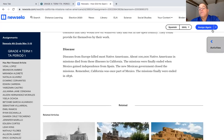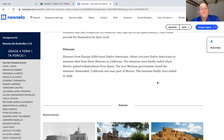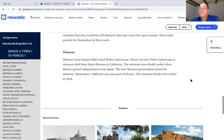Diseases from Europe killed most Native Americans. About 100,000 Native Americans at the missions died from illnesses in California. The missions were finally ended when Mexico gained independence from Spain — the new Mexican government closed the missions. Remember, California was once part of Mexico, and the missions were finally ended in 1836.